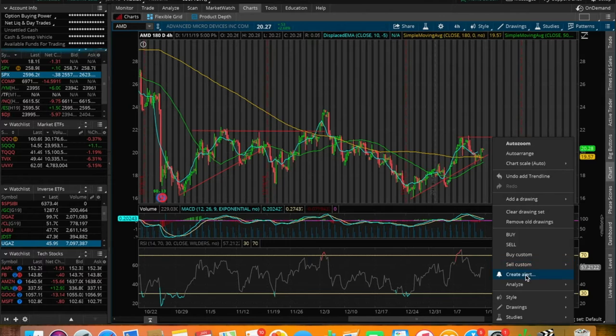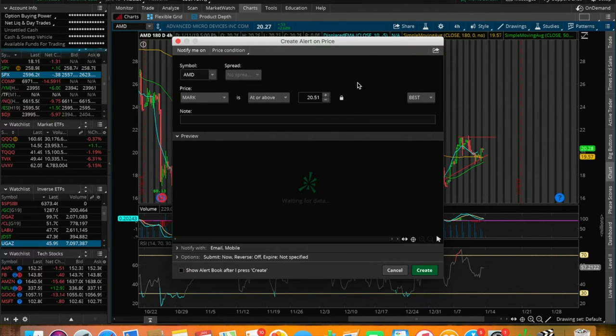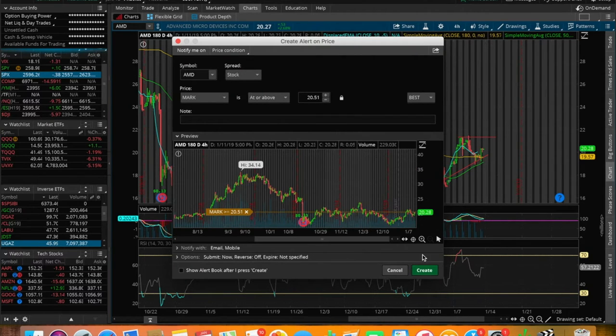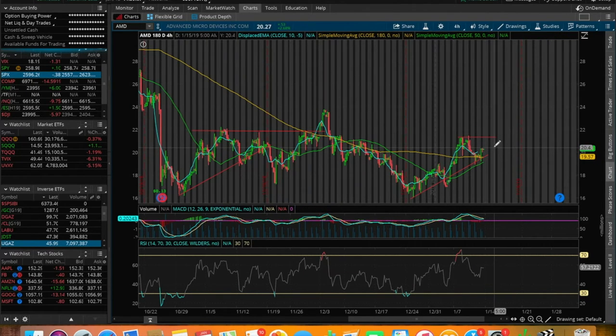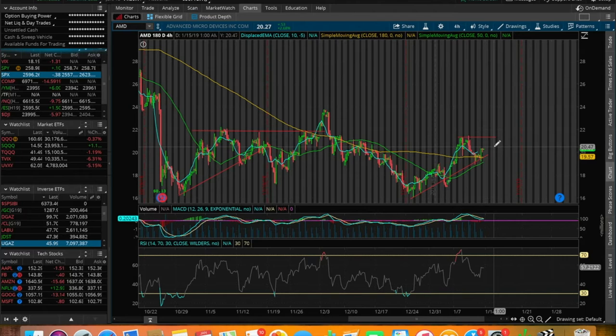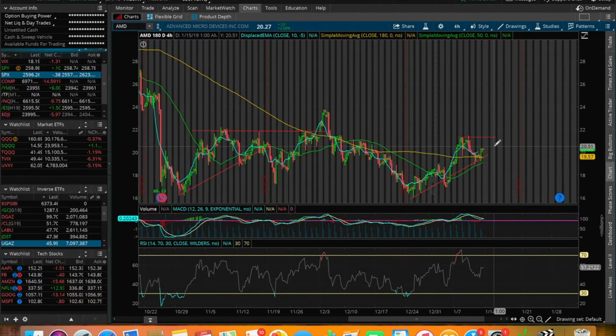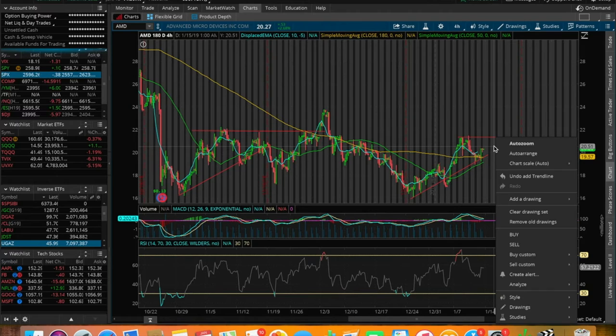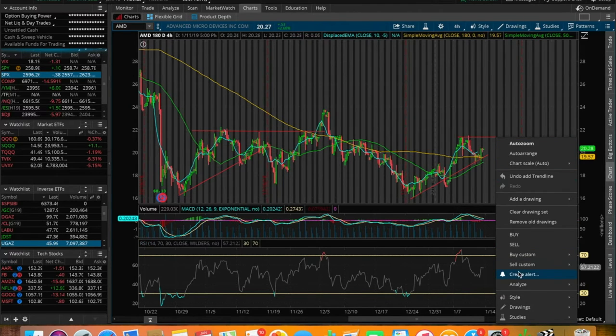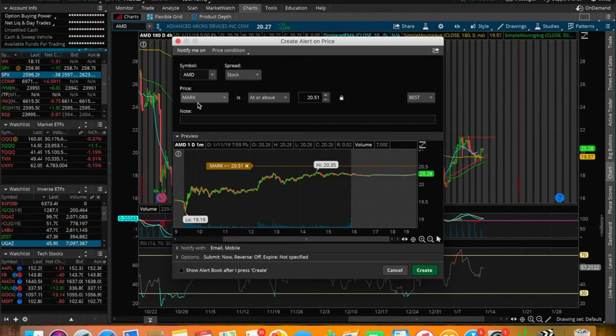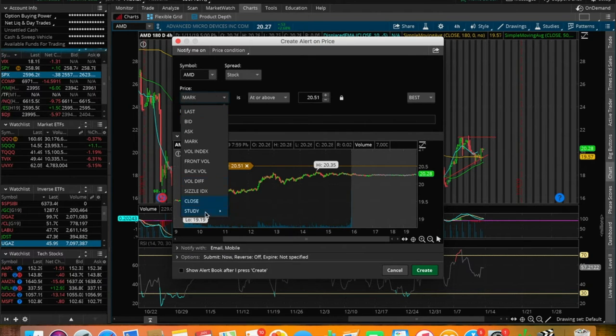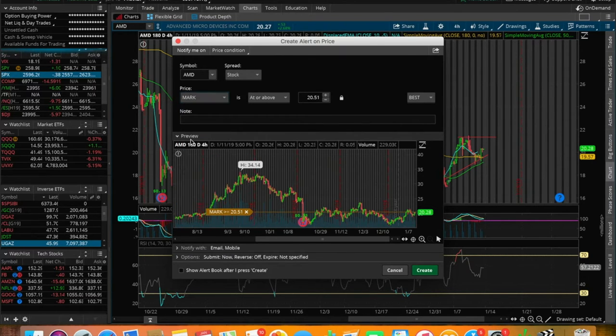It's very important right now to keep an eye around the $20.50 range in terms of AMD. I'm going to set an alert right there, actually, right now, $20.51. If you don't know how to make an alert, let me quickly explain this while I have your attention.